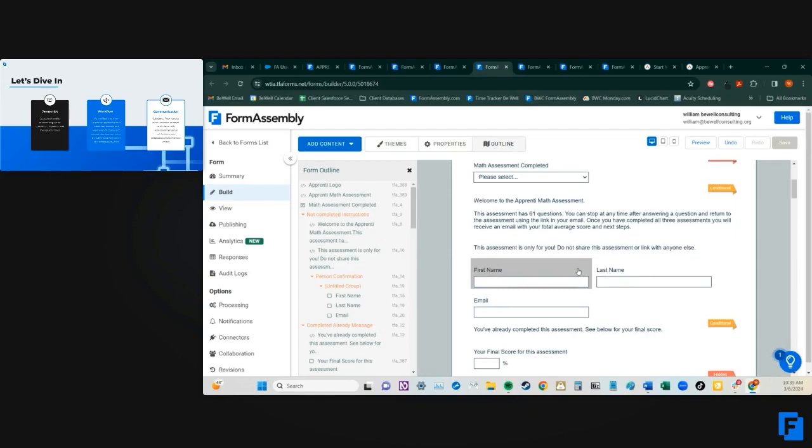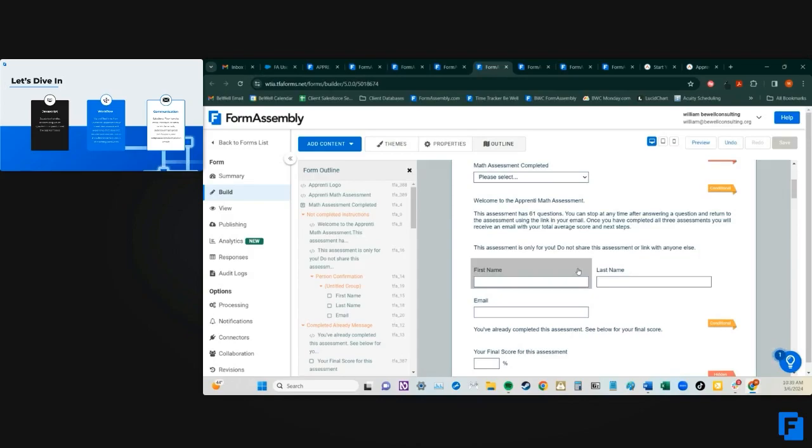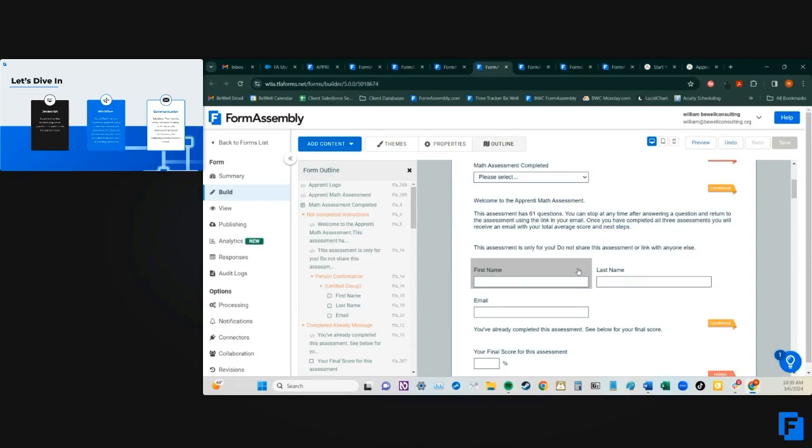One pro tip from my experience: in your email communications and also within the form itself, be sure to call out that this form is for a specific respondent. You don't want people saying, 'Oh, I just took this assessment, I'm super excited about it, let me pass it to my friend.' It needs to be really clear that if you're using pre-fill the way we're using it, only the intended person should be taking this assessment.